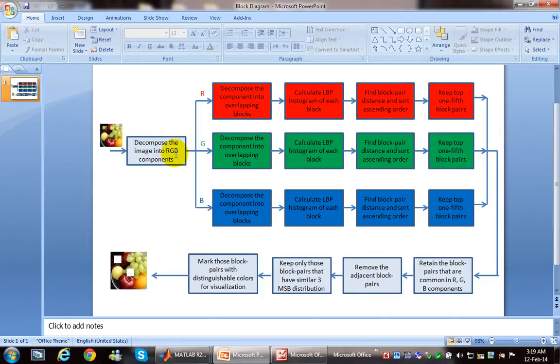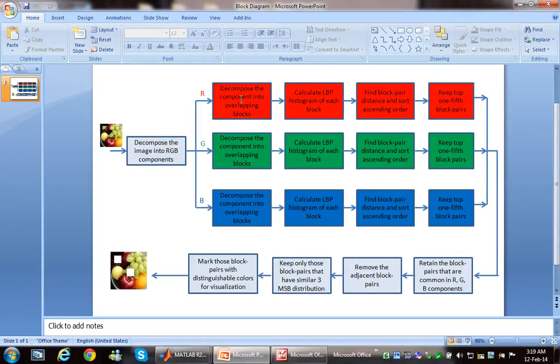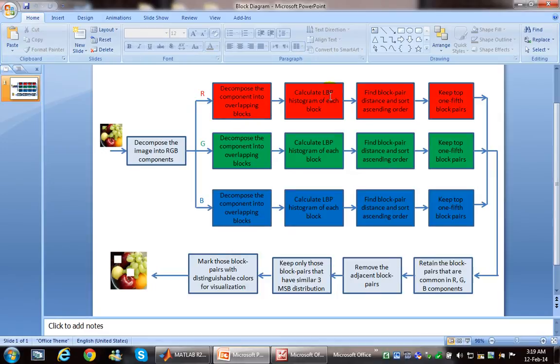After that, we will calculate the local binary pattern and histogram for each block. Then we will try to sort in ascending order the distances of histograms.